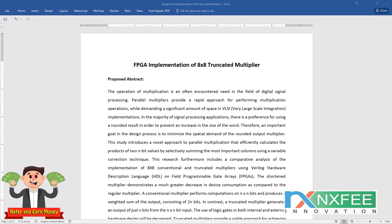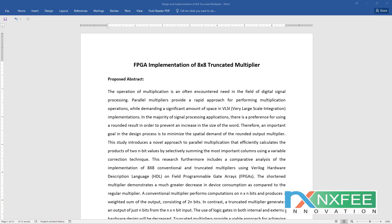In the majority of signal processing applications, there is a preference for using rounded results in order to prevent an increase in the size of hardware architecture. Therefore, an important goal in this design process is to minimize the area demand of the rounded output multiplier. This includes a comparative analysis of 8x8 conventional and truncated multiplier implementations using Verilog HDL on FPGA — Field Programmable Gate Array. The truncated multiplier demonstrates a much greater decrease in device composition compared to the regular multiplier.